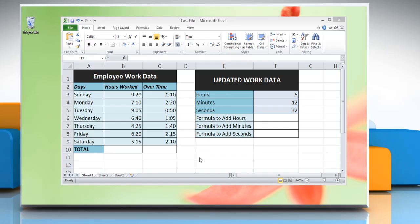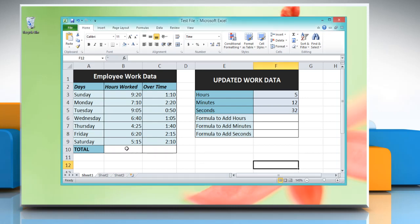Hello friends, here are the steps for adding times in Microsoft Excel 2010 worksheet on a Windows 8 based PC. Here we are showing different formulae to add time.